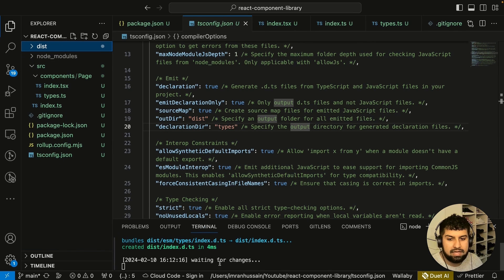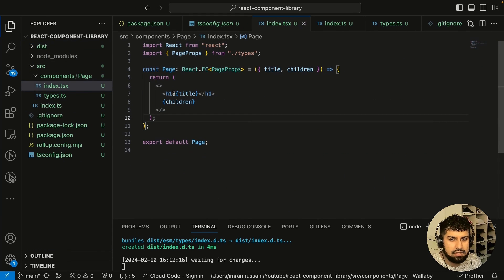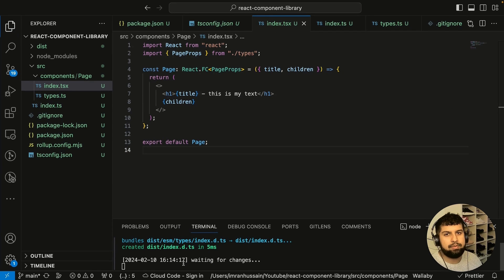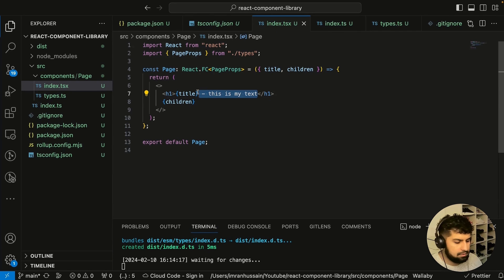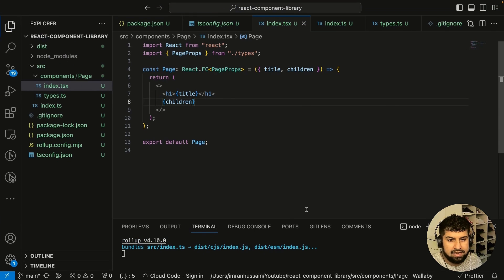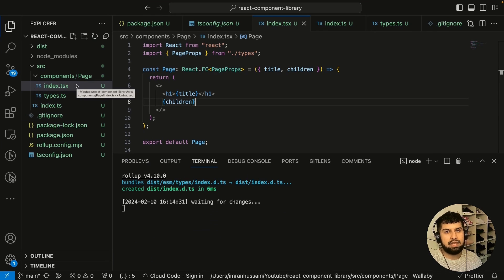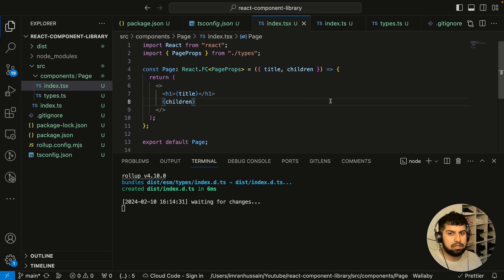Everything in the dist folder is what needs to be shipped to npm. If we make a change — for example adding some text in index — and save, you can see Rollup re-bundles everything and creates a new bundle. Our library is essentially building everything correctly. Next we want to further enhance this by adding unit testing with Jest and React Testing Library, and then add styling by installing styled-components. We'll add unit tests first in the next step.